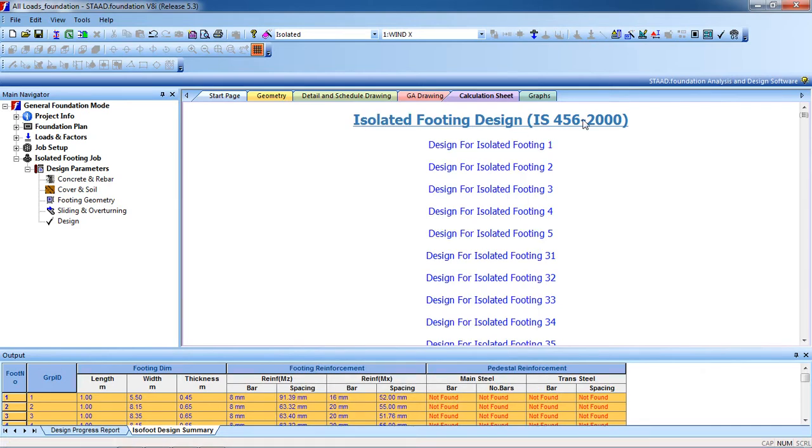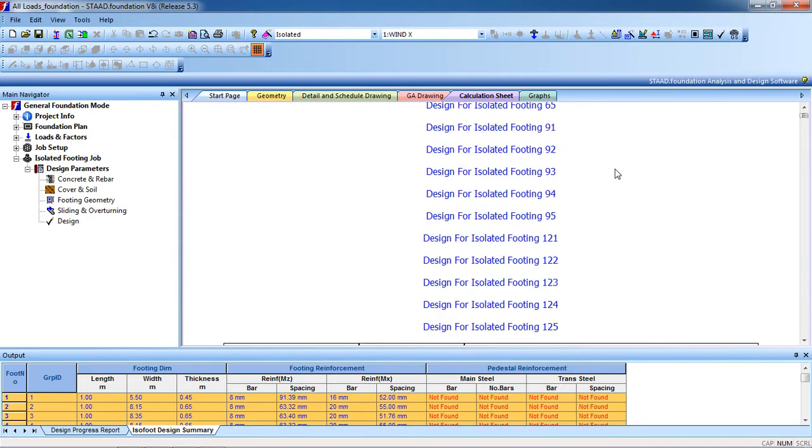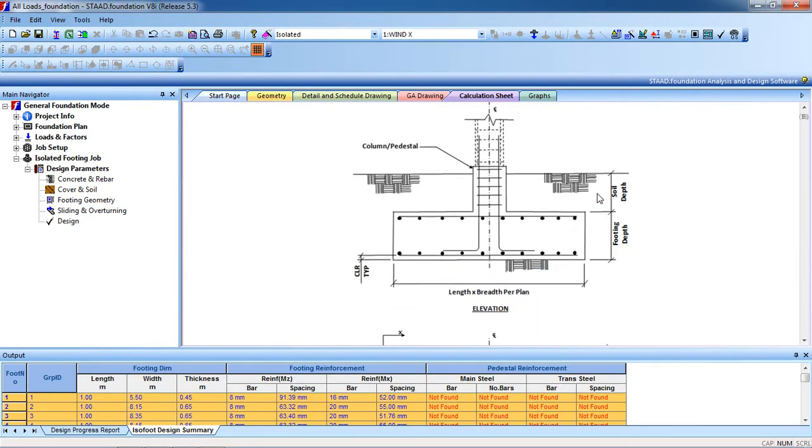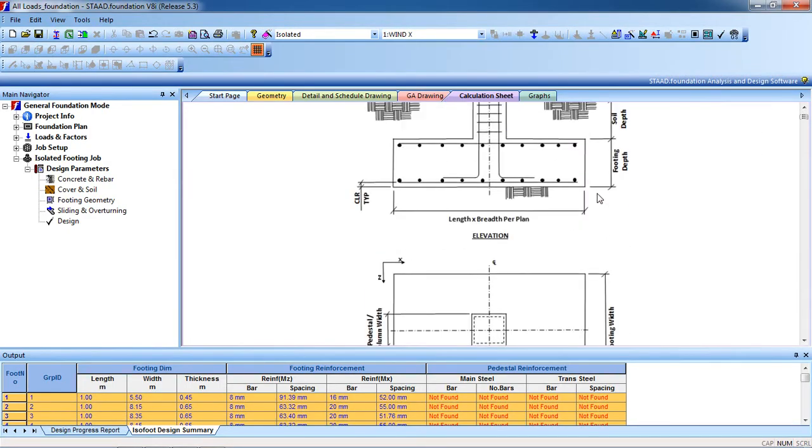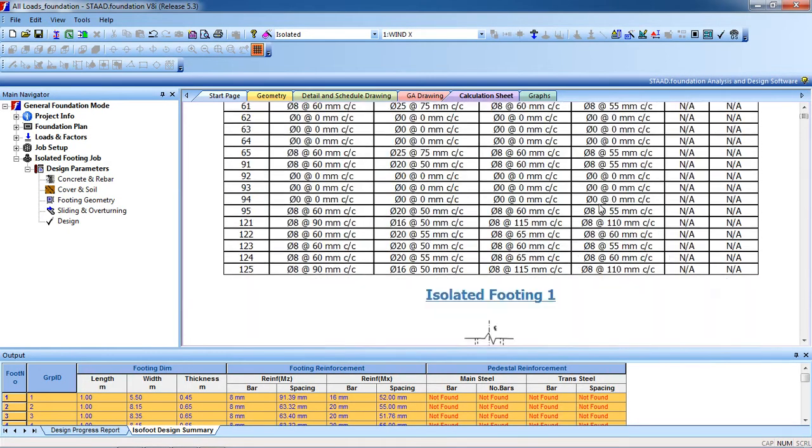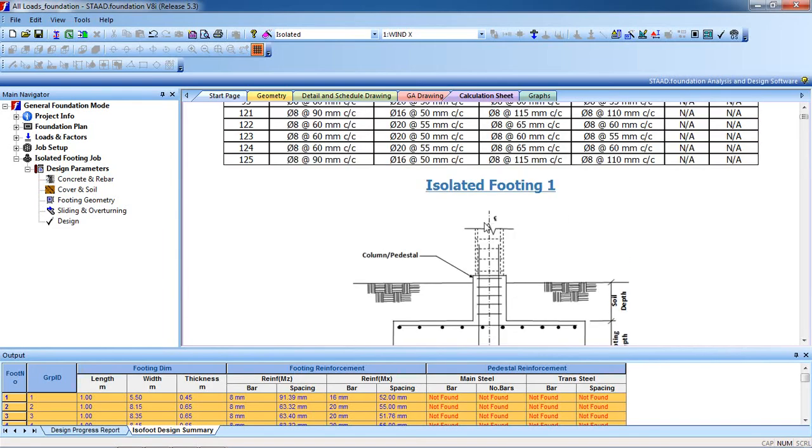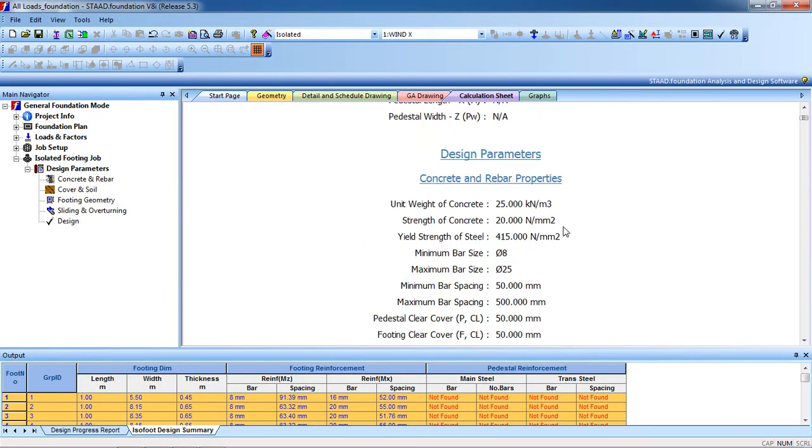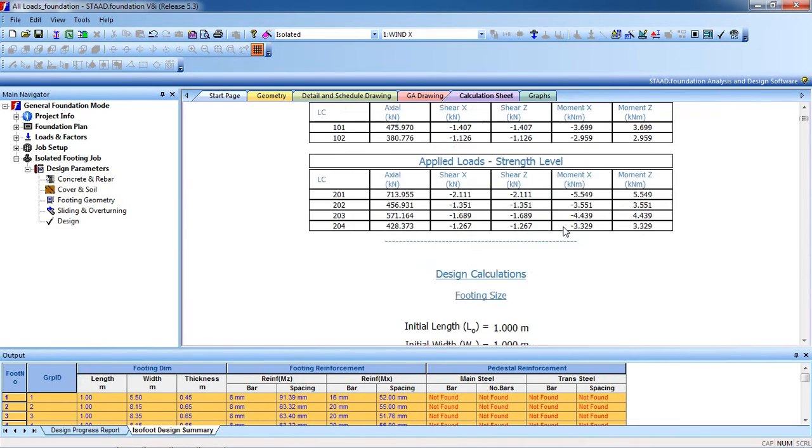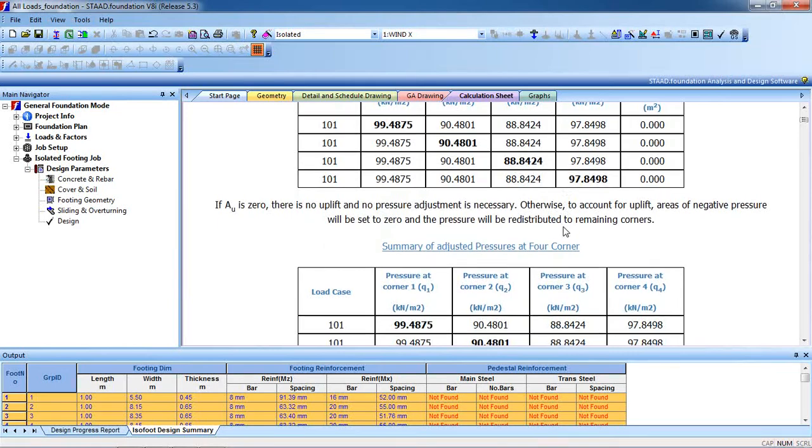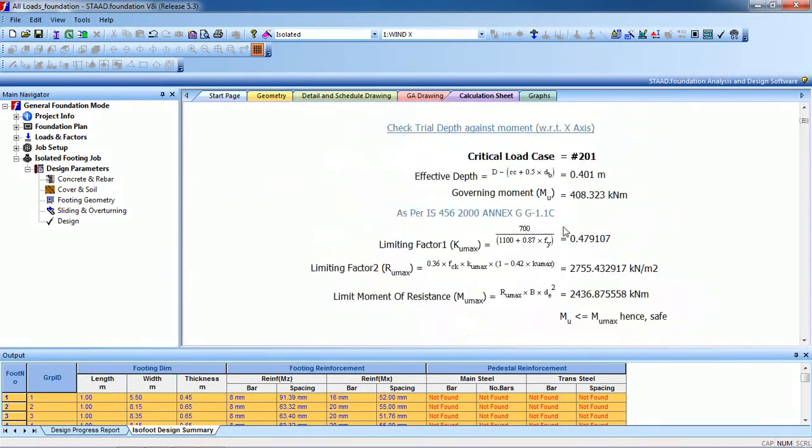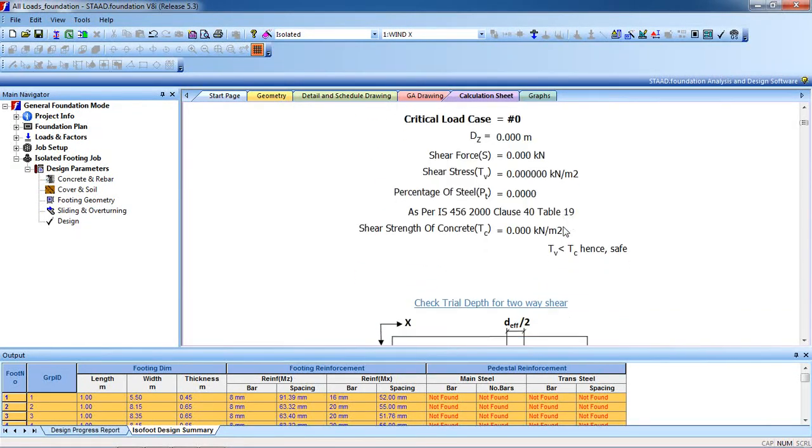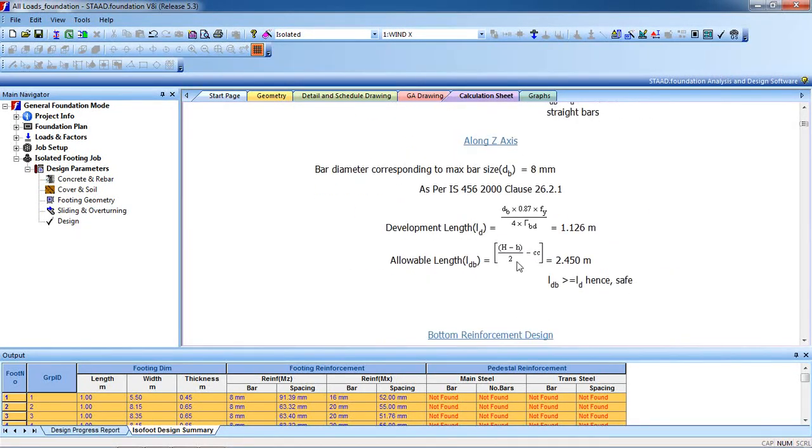And you see, isolated footing design according to IS 456-2000. This is the calculation, this is the drawing of footing 1. This is the calculation for footing 1. You can see all the calculations are here.